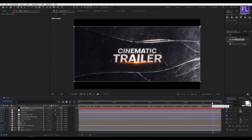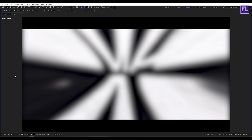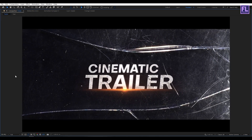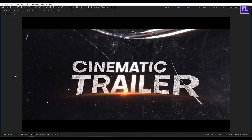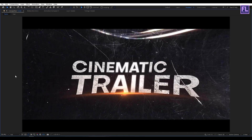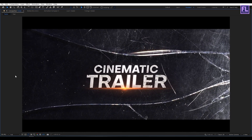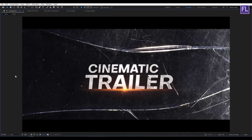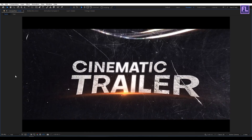Press 0 to preview the animation. That's how I made the whole trailer. Thank you very much for watching this tutorial. Have a nice day — I'll see you in the next video. Till then, peace out.